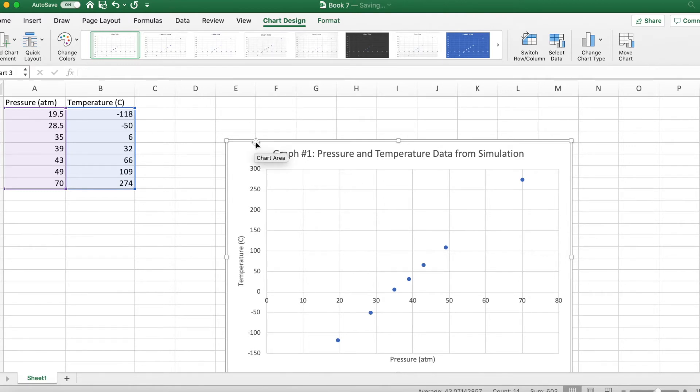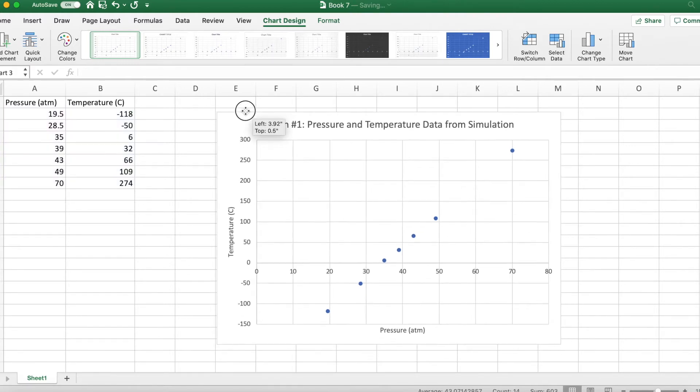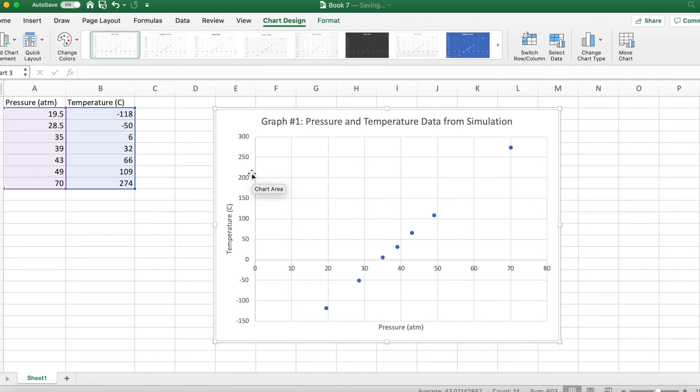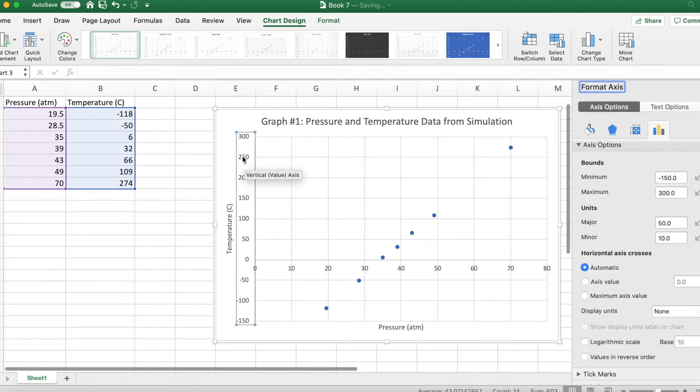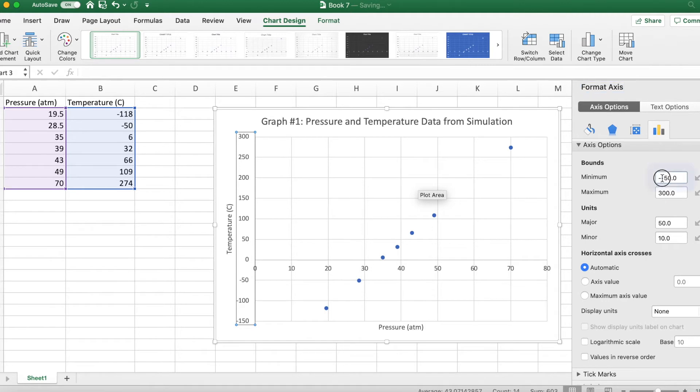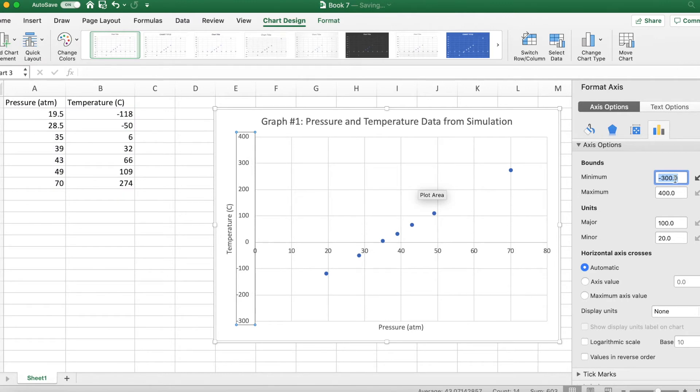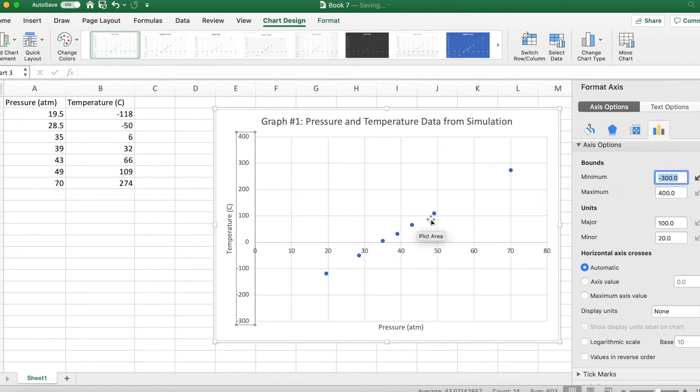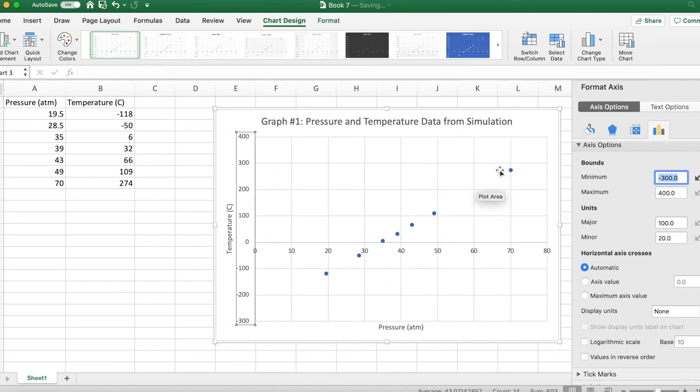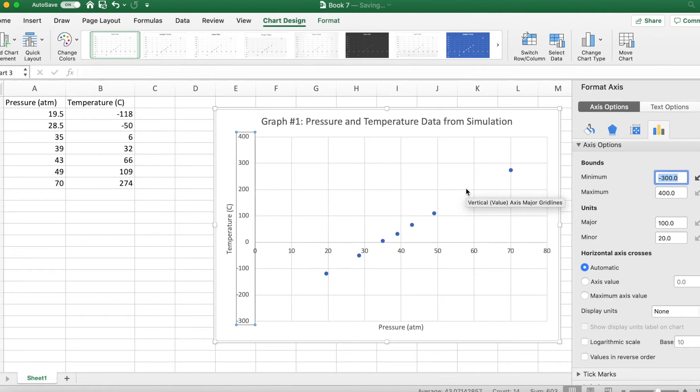Now I'm going to do something to the graph just so we can kind of see something a little bit more clearly. I'm going to extend my range on my y-axis here because I wanted to kind of show you guys. So you see this proportional relationship between the temperature and the pressure. As you increase the pressure, we have to increase the temperature.